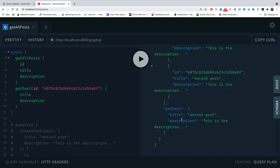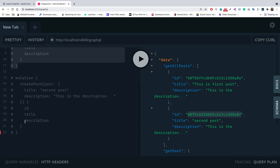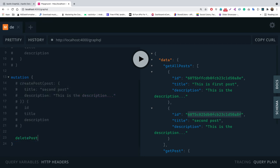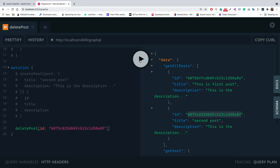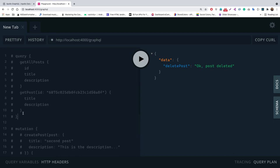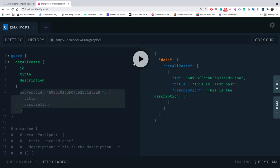In the playground, I run the deletePost mutation passing the second post's id. We get back 'OK post deleted'. Querying getAllPost afterward confirms only the first post remains. So we now handle create, read (all and by id), and delete.